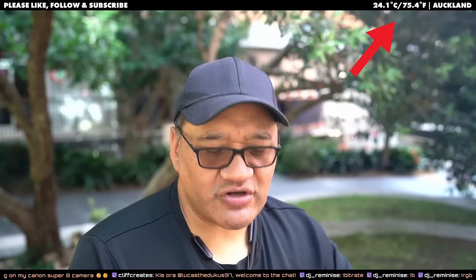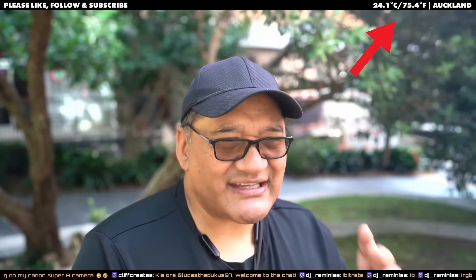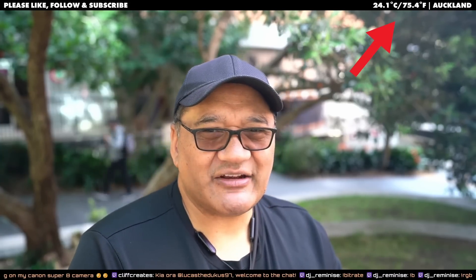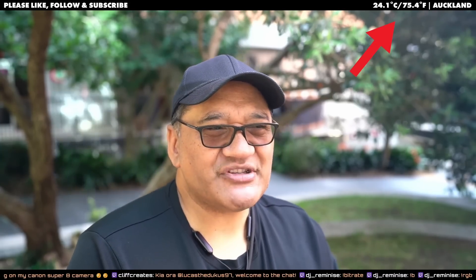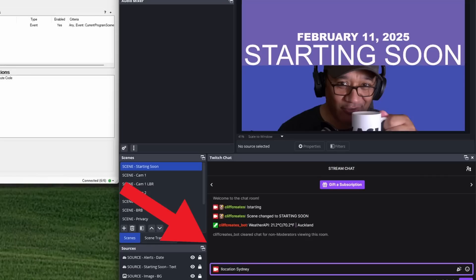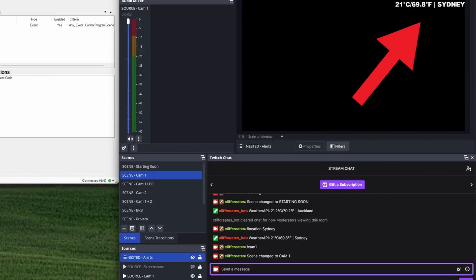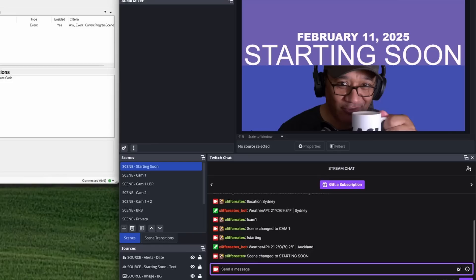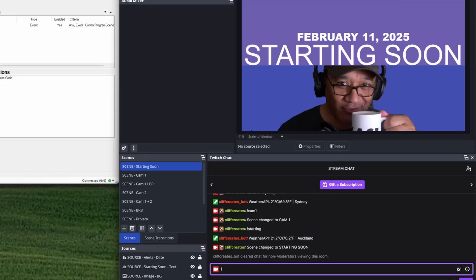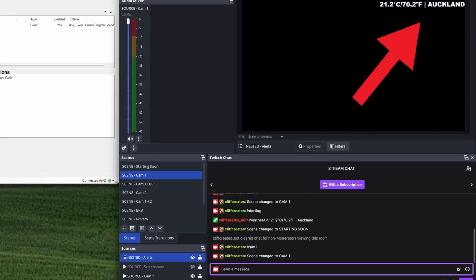I added it a while ago because Jack would ask me where am I and what's the weather like there. This does both. Basically by entering a chat command, the code gets the weather for me based on the location and pops it in the text above. Now if I forget to change the location, it'll use whatever I entered last time.